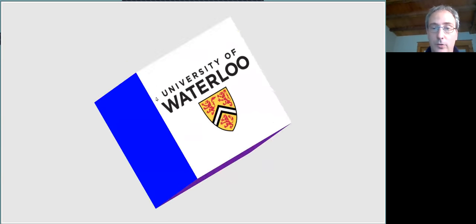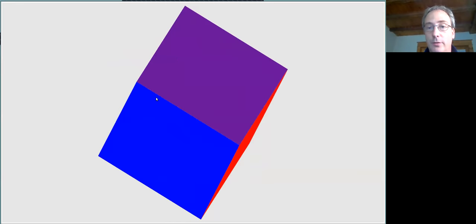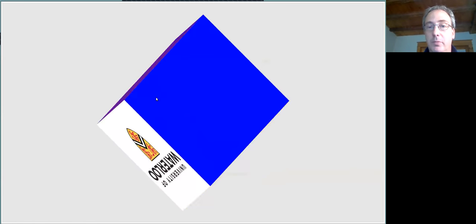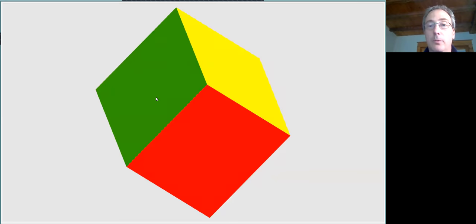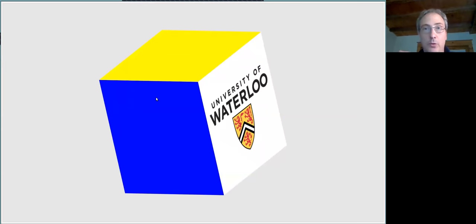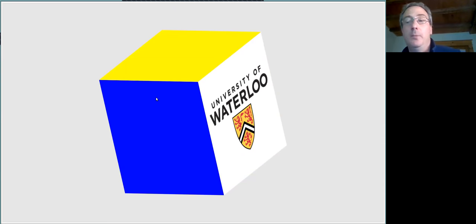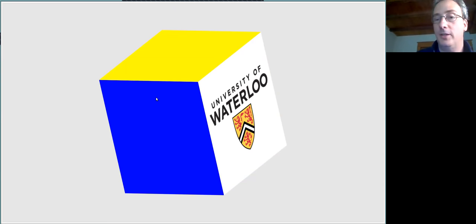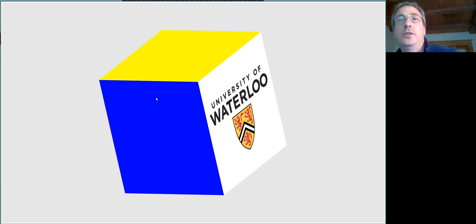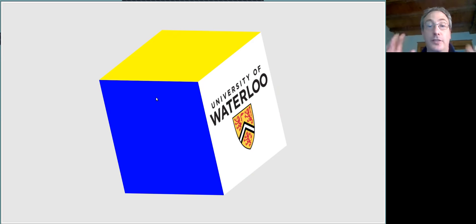With 45-degree rotations, you can very quickly get to basically anywhere. The subgroup of SO(3) spanned by 45-degree rotations about the X, Y, and Z axes is a dense subgroup of SO(3). You can get within epsilon of any arbitrary rotation of space.